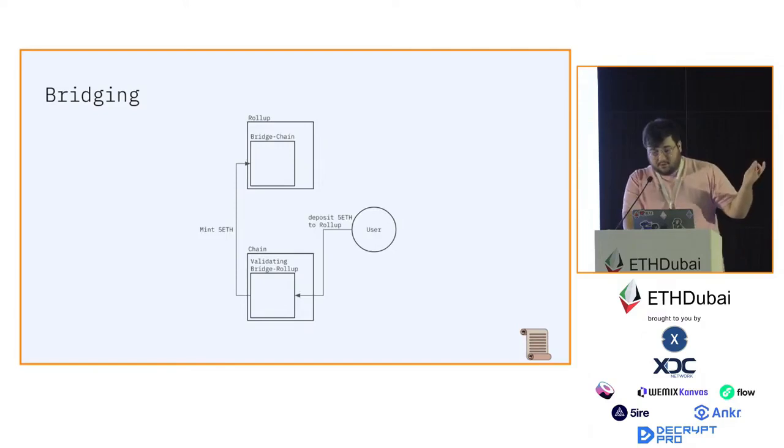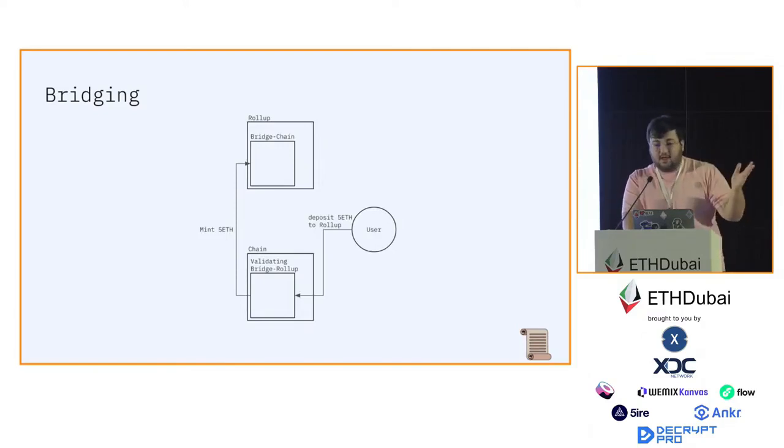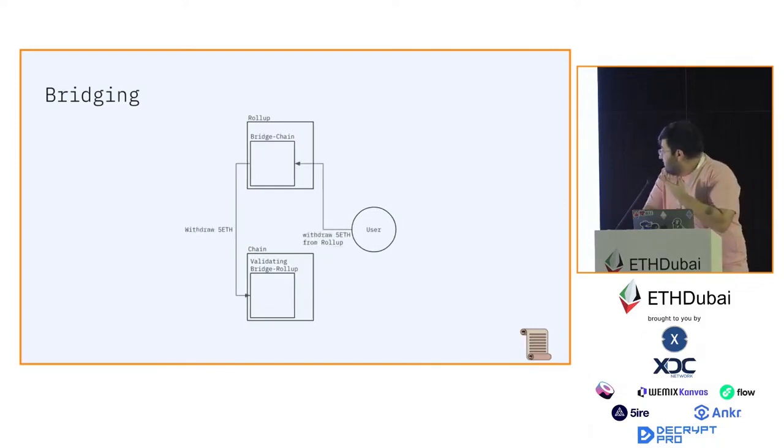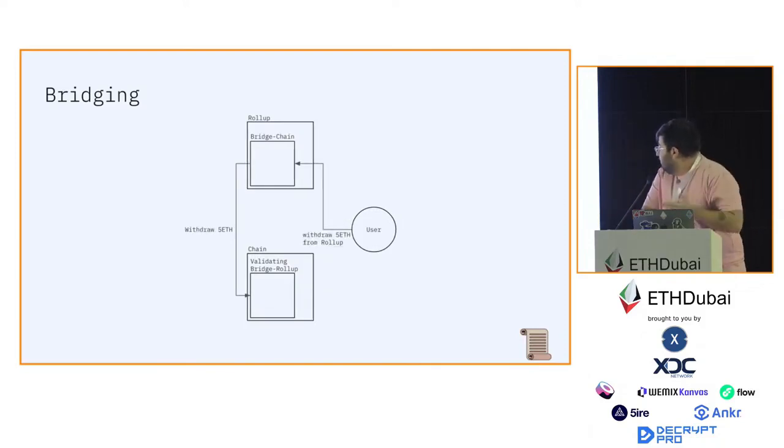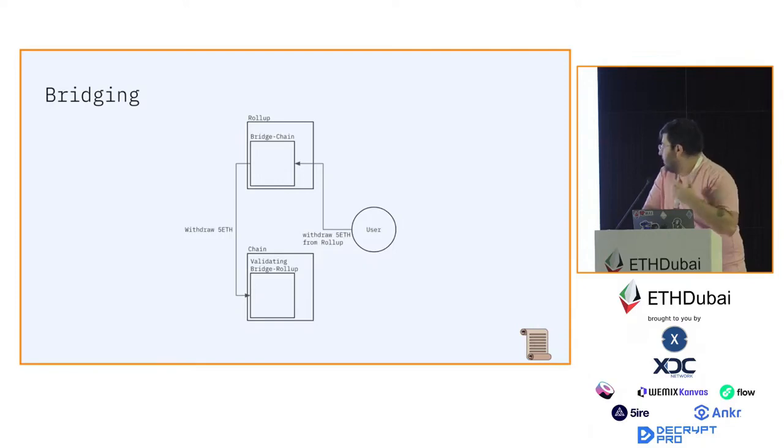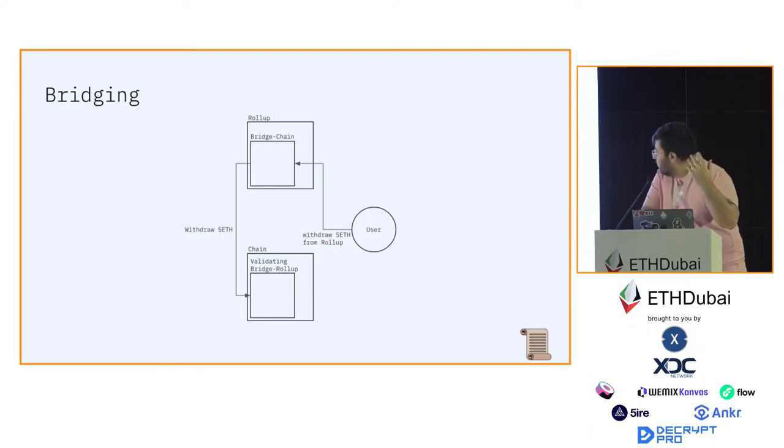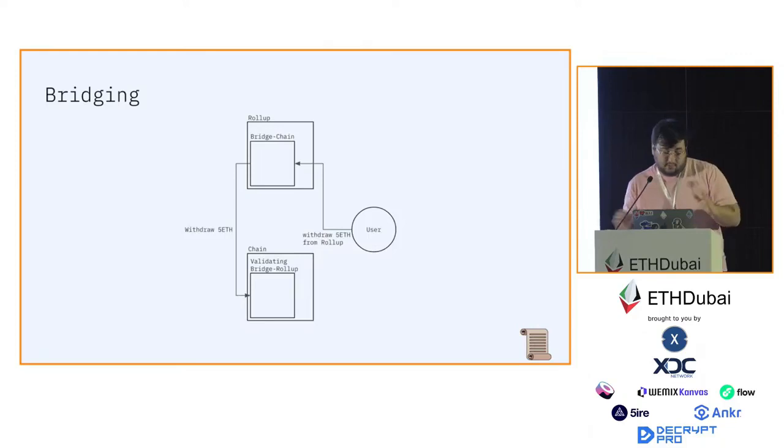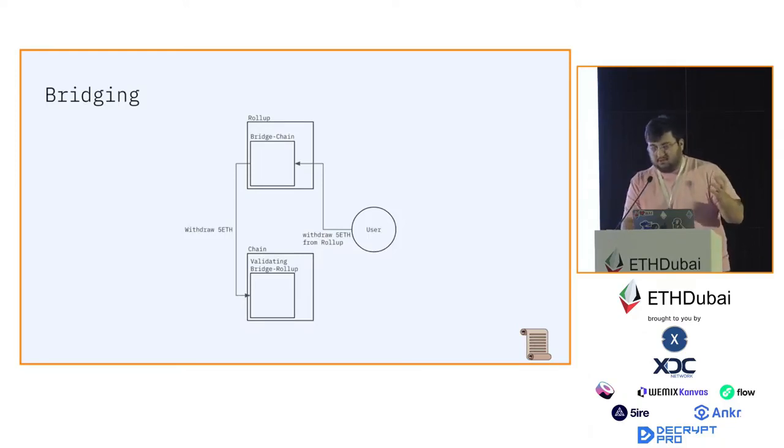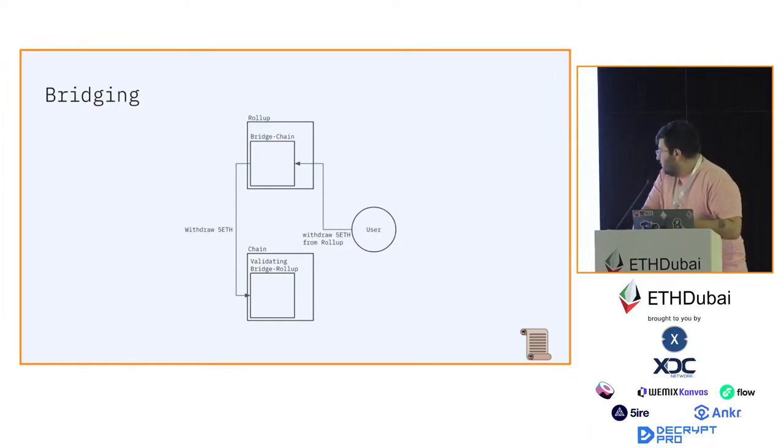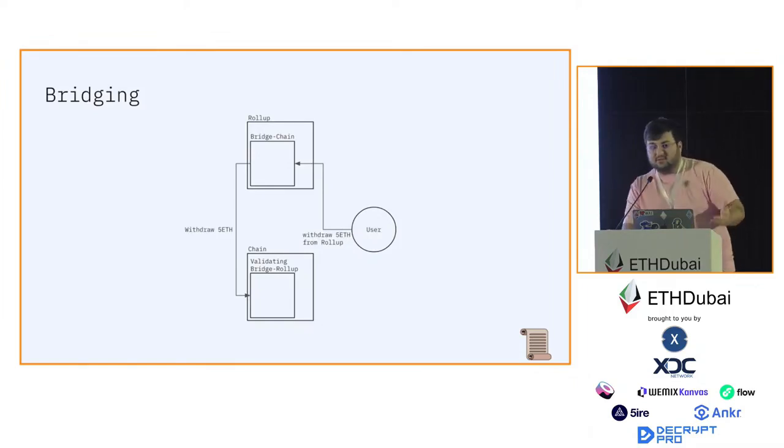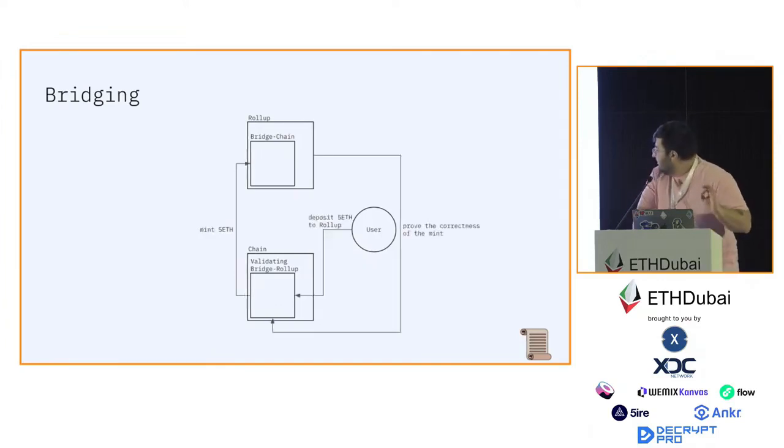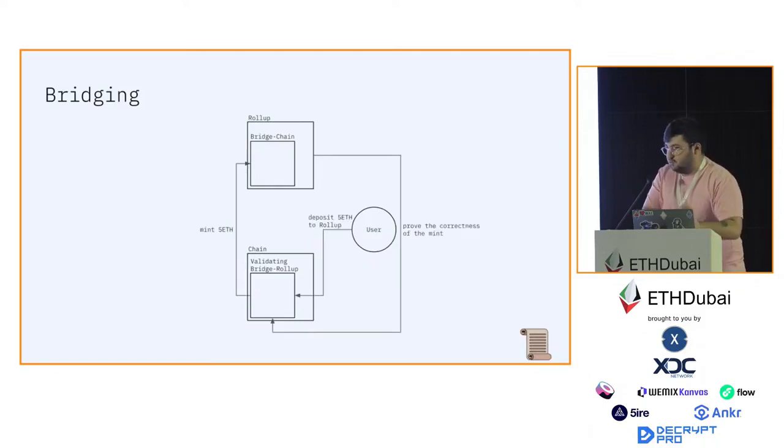The rollup bridge sends the five ETH to Alice's account on that side. And the same is in reverse. Alice requests the bridge on the rollup side to withdraw five ETH back to the native chain. Somebody through some arbitrary mechanism picks up that request, relays it to the other chain. The other chain unlocks the funds and sends it to Alice. But it's not how rollups work. In rollups you have this additional mechanism which is very important.